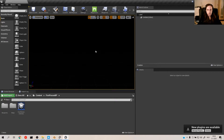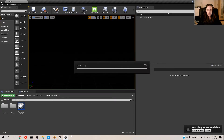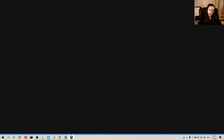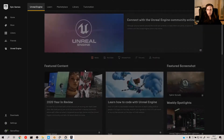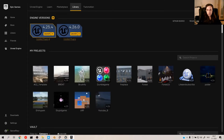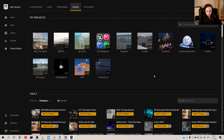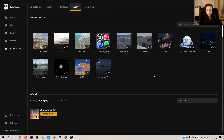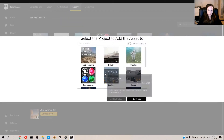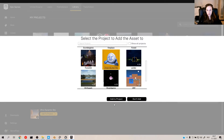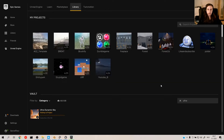Jump right back into Unreal. I'm going to go to the Epic Store because I'm lazy, and because I'm lazy I buy stuff that helps me be lazy. What I want is Ultra Dynamic Sky — add to this project.